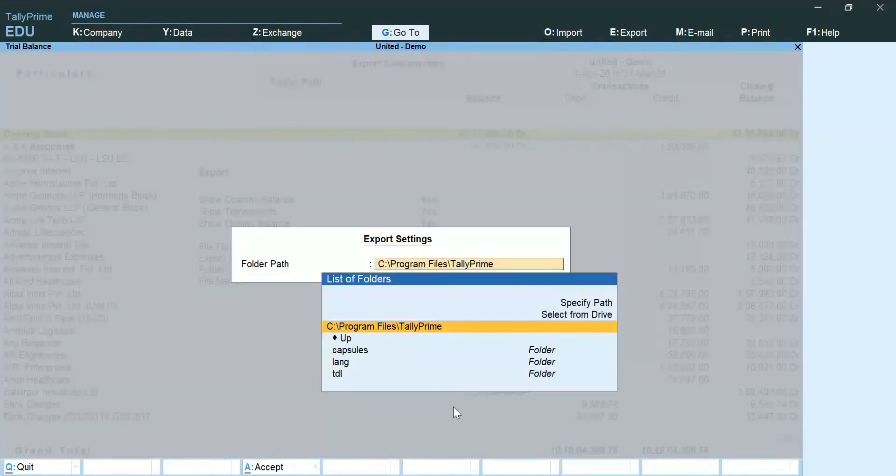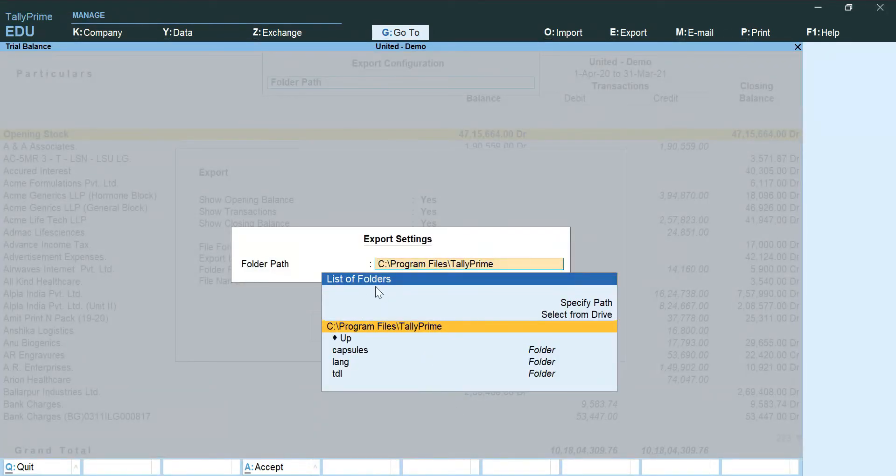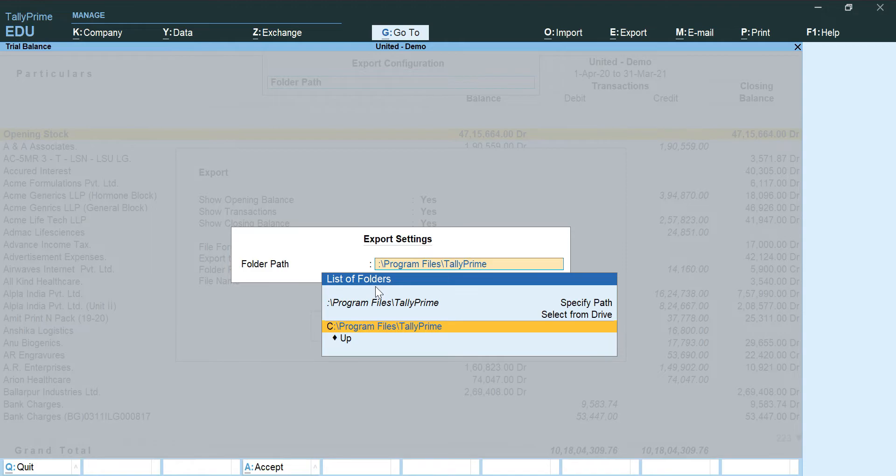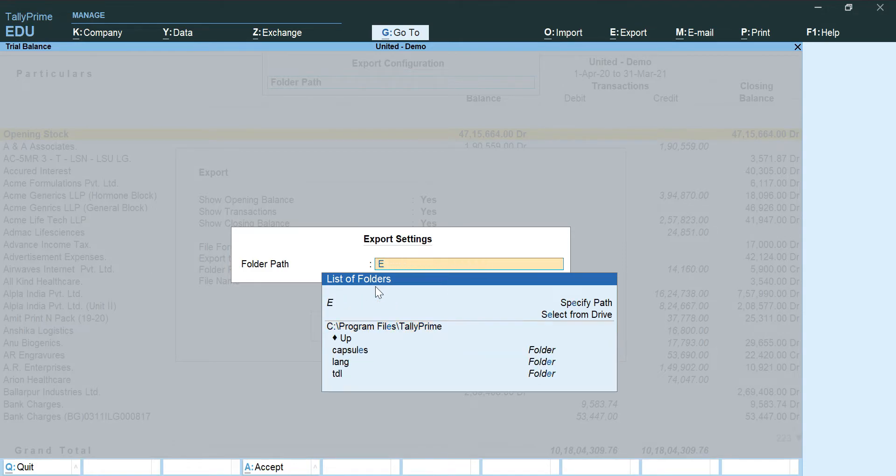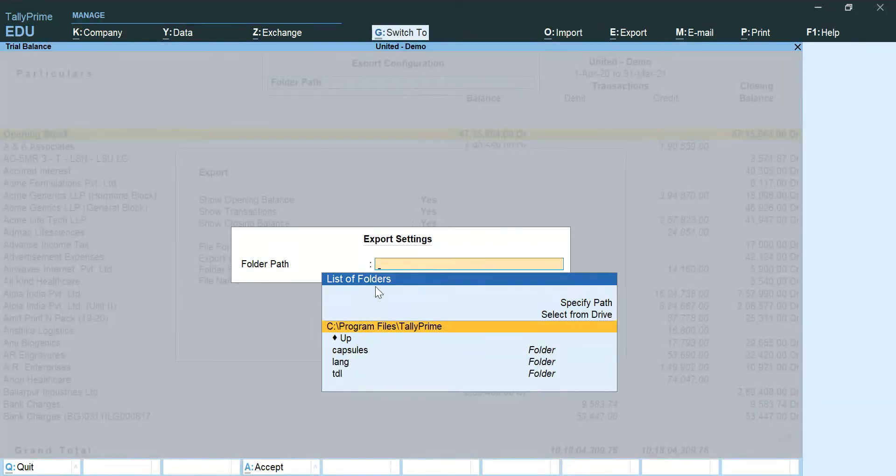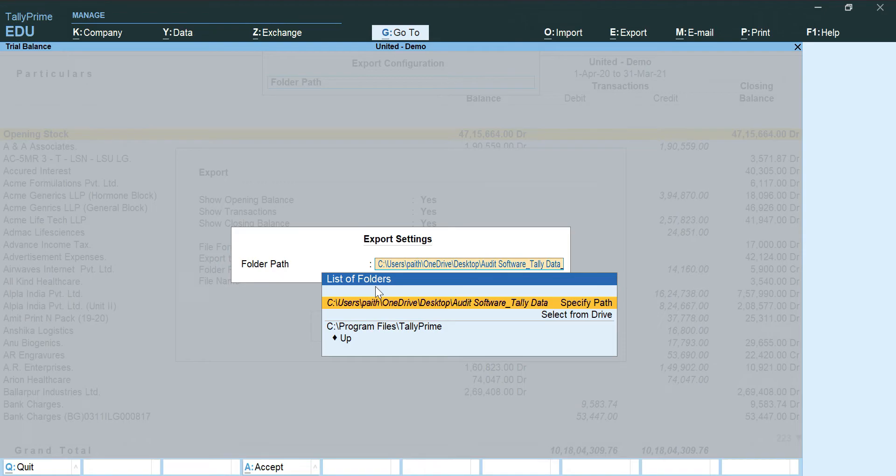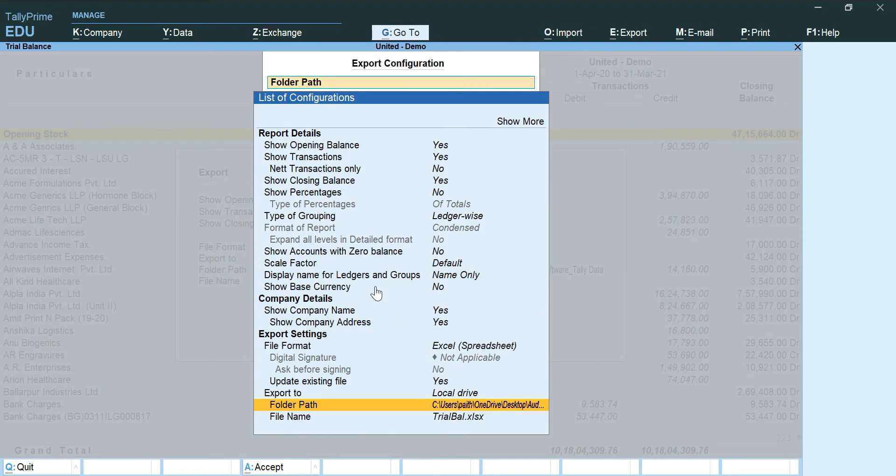I am going to change the path of the file where I want to save and the name of the file to R4_trial balance.xlsx, and we are ready to send it away.